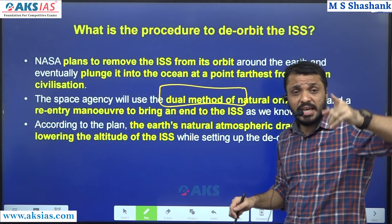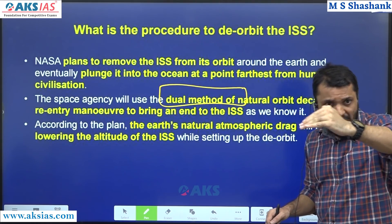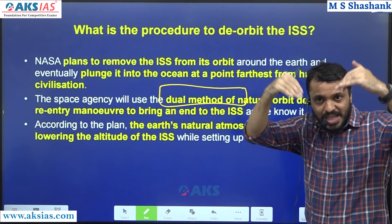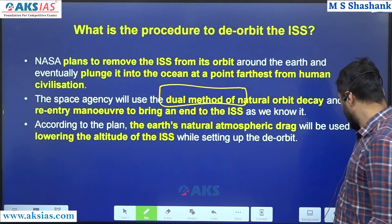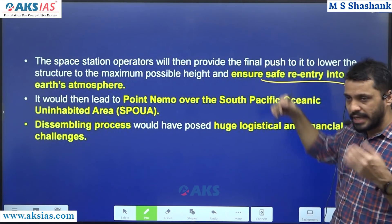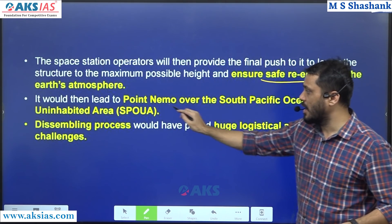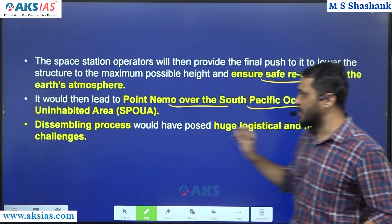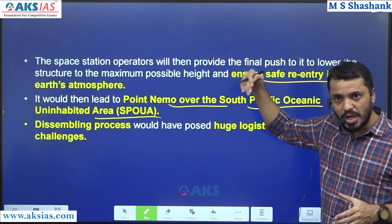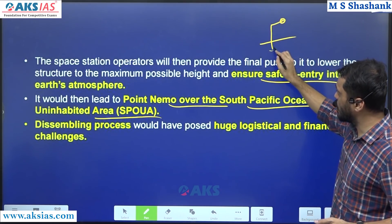The decommissioning procedure is a dual method. The first step is to change the orbit. The second method is to change the orbit - that means to re-enter the atmosphere. Dual method. So in general, if it is safe, you will be able to dispose of at this point - the South Pacific Ocean, the uninhabited area.